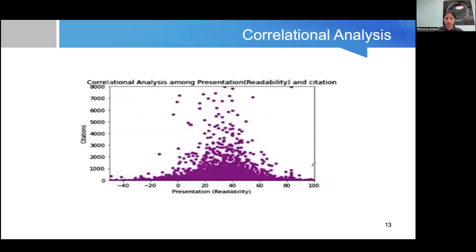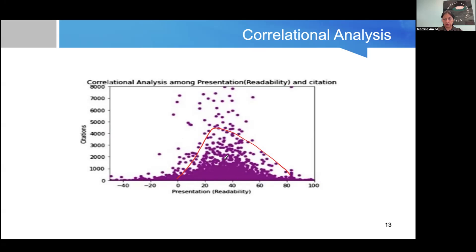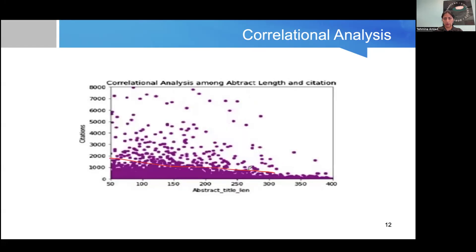Then we have the readability or presentation factor. You can see that for a certain readability value there are increased citations, and then there is a decline afterwards. So readability is also an important feature.